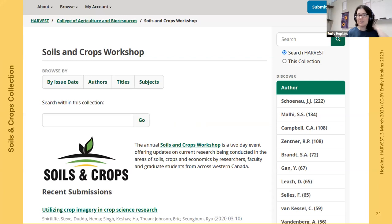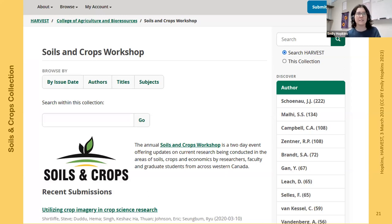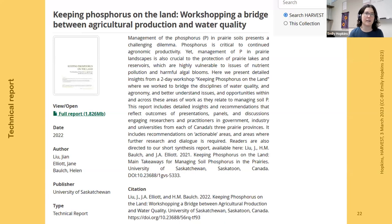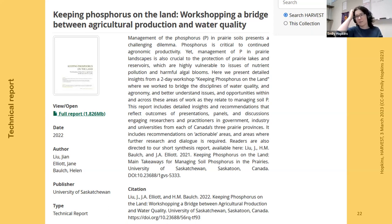Here's what a collection looks like in Harvest. The Soils and Crops Workshop has a description, links to their website, and their logo. They could even use this as the list of their slides directly from their website instead of maintaining a separate page, or use the stable links generated for each deposit. The next example is a technical report — something this group of researchers needs to share but won't necessarily be published in a traditional journal. Research institutes and centers regularly produce this kind of output, and Harvest is one place they can share it.